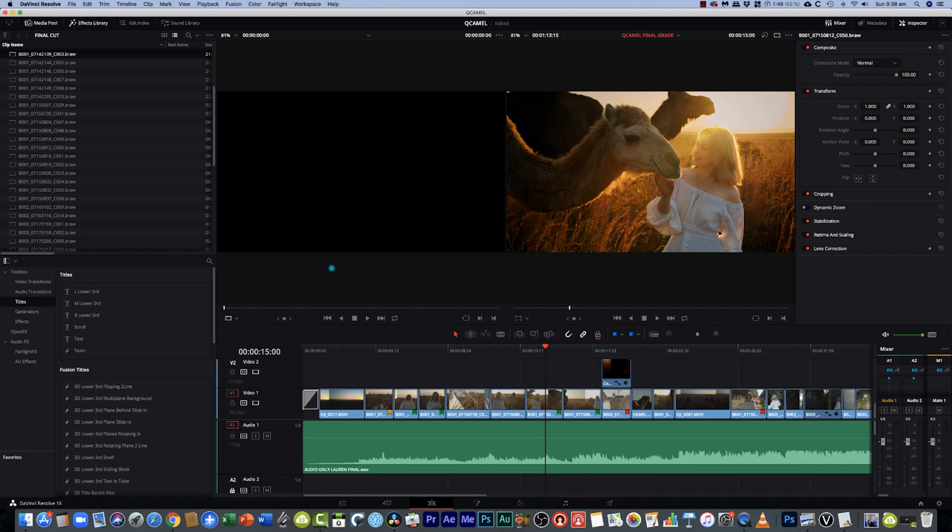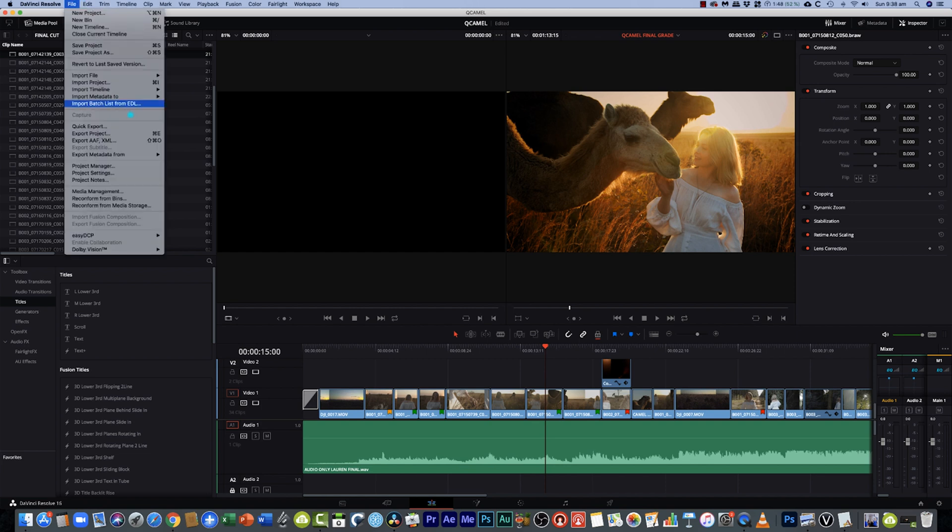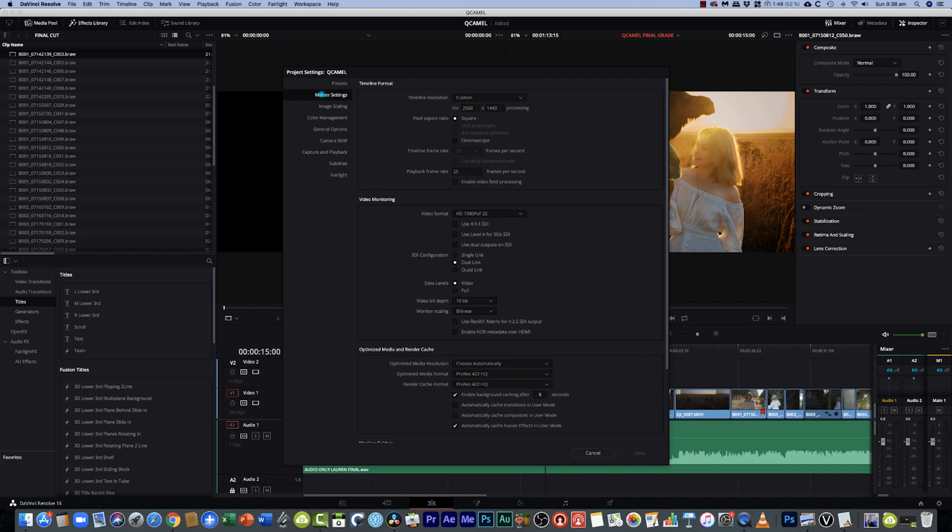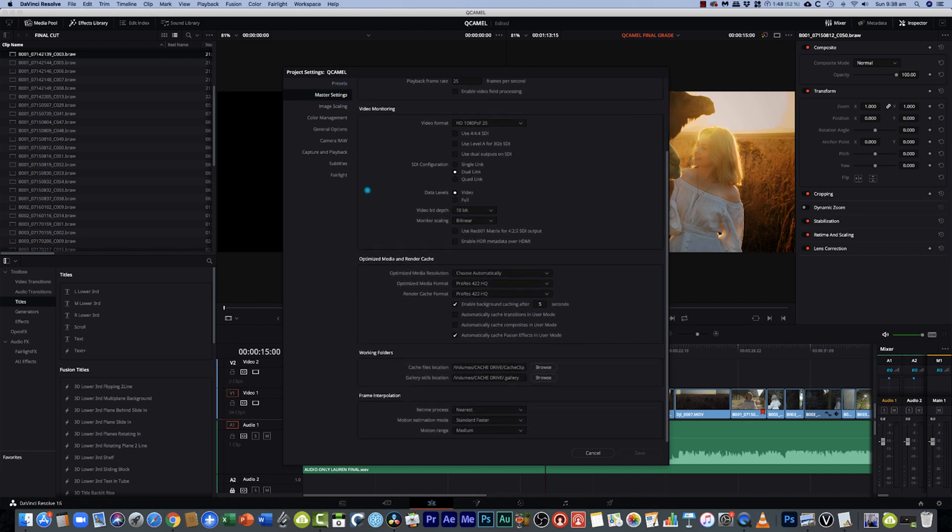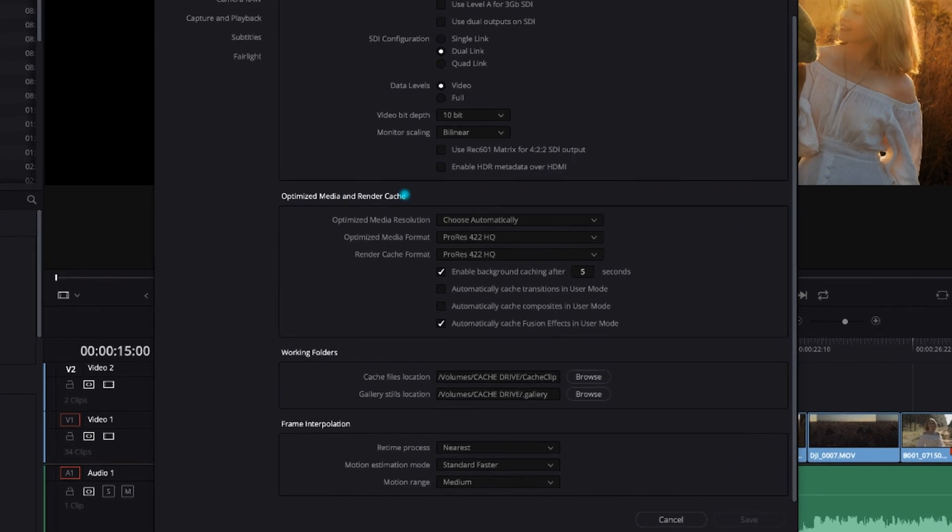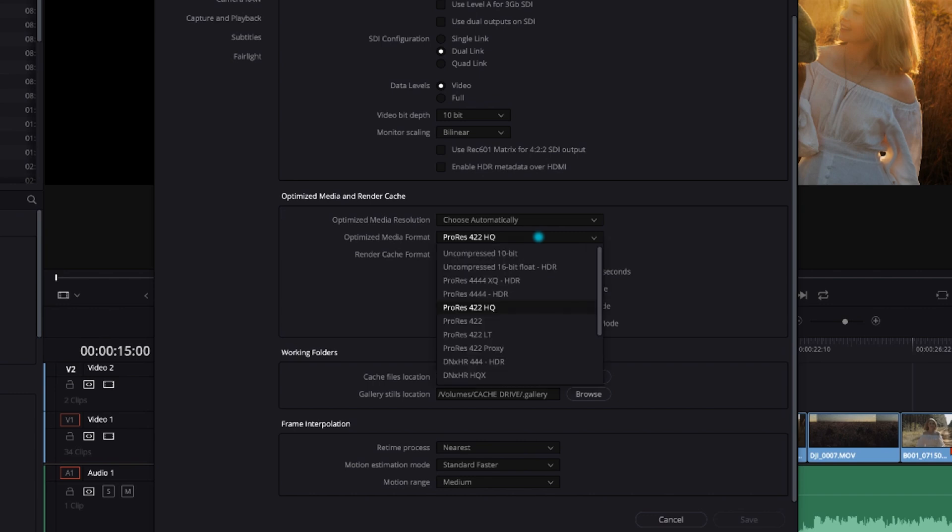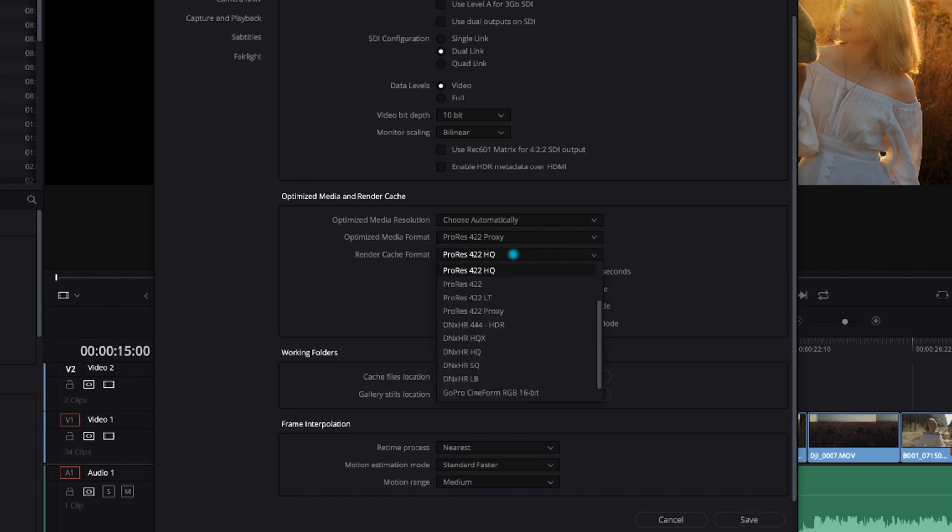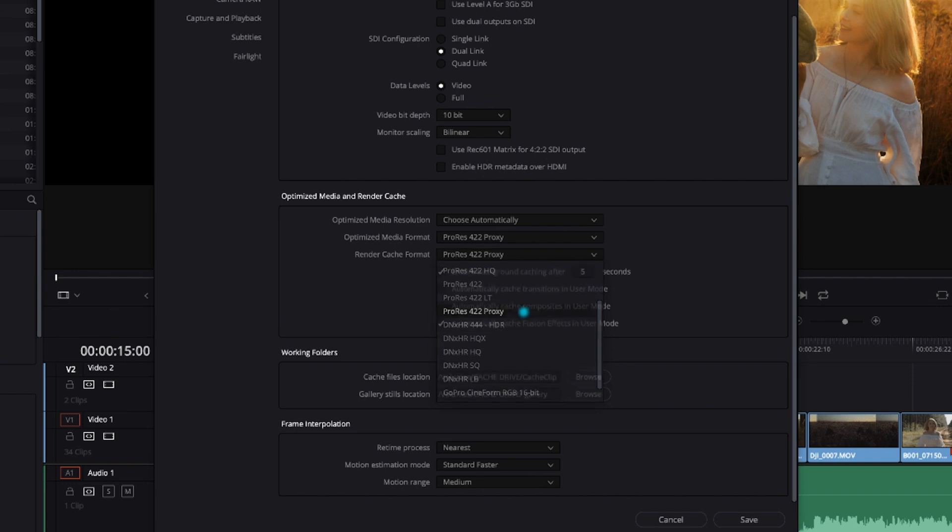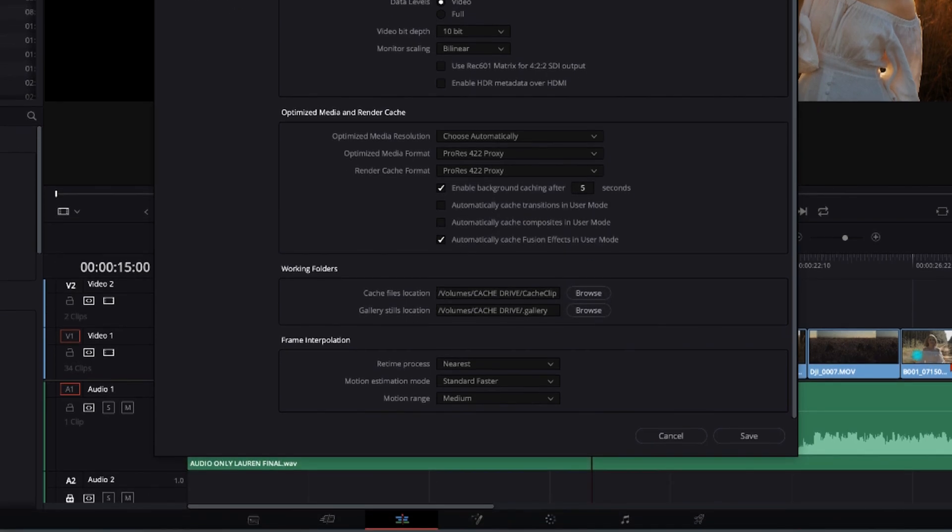All right guys so now we've jumped over to DaVinci Resolve and as you can see we've got a lot of b-raw raw media here. So let's create some proxies. So first things if we want to set up our proxy settings we go to file project settings and then here in our master settings we have this section here which is optimized media and render cache. So you can let DaVinci Resolve decide automatically what it wants to set its proxies to. It does a pretty good job of that but you might end up with some pretty grunty sized files particularly if they're doing ProRes 422 HQ. So what I like to do is I like to use ProRes 422 proxy. It's small doesn't take up a lot of space and the rest we can leave as is and then hit save.